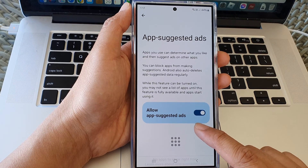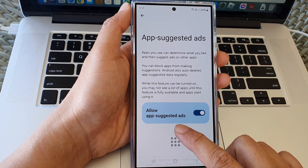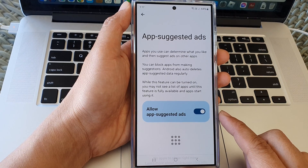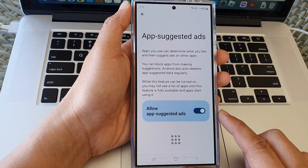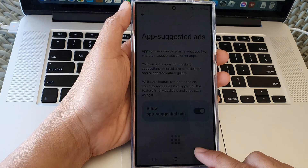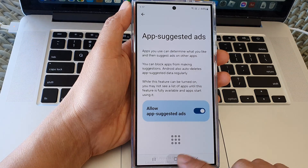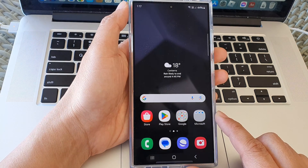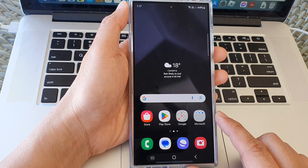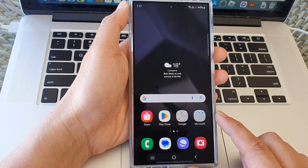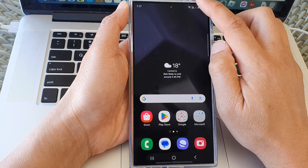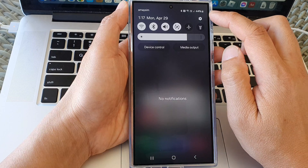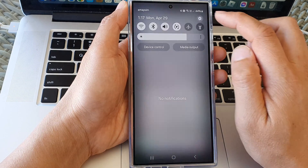How to allow or block app suggested ads on the Samsung Galaxy S24 series. First, tap on the home button to return back to the home screen. Then from the home screen, swipe down at the top. Next, tap on the settings icon.